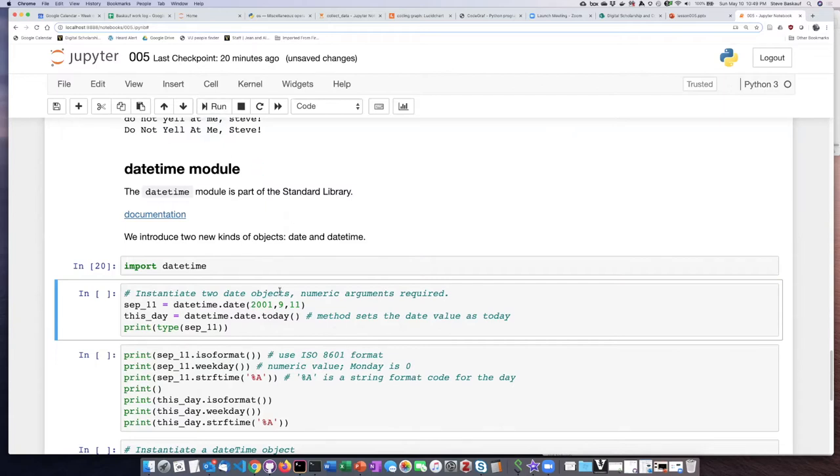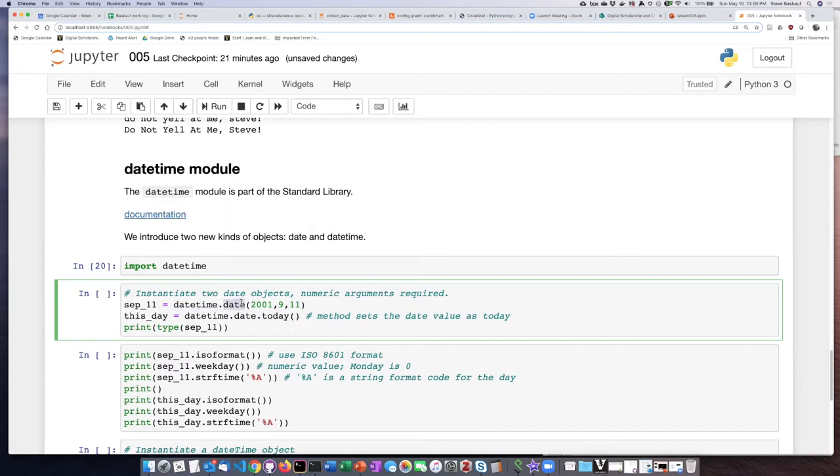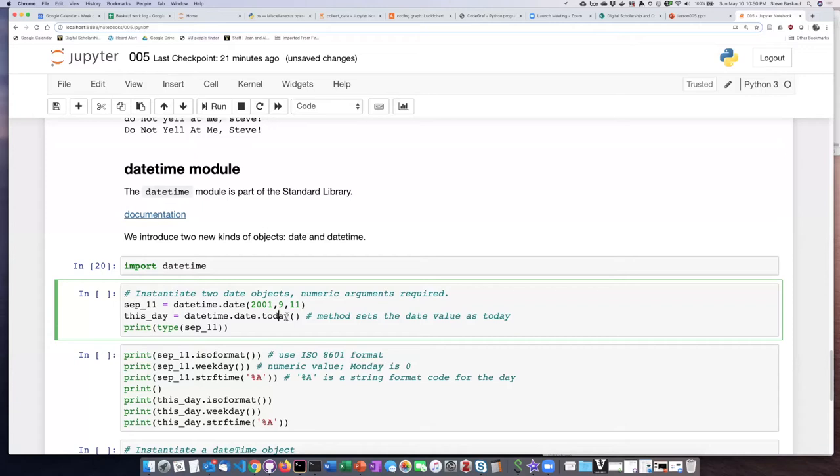The way that you instantiate a date object, there's actually two ways of doing it. One way is to use this format where we create the date object by inputting as arguments the year, the month, and the day that we want to have for that date object. There's actually a method we can do to date objects called today, and that method sets today's date as the value of that date object when it's created.